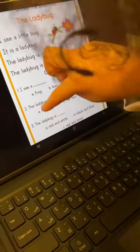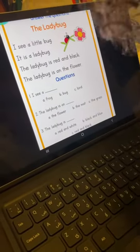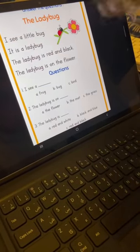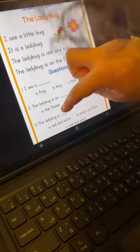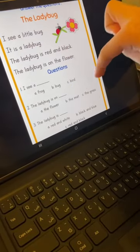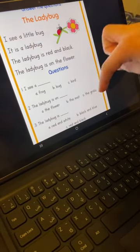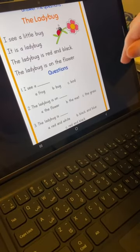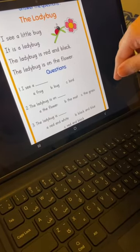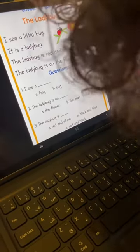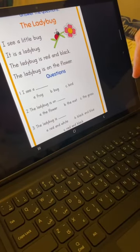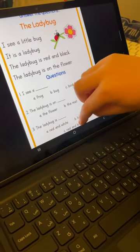Number three. The ladybug is red and white. B, black and blue. C, red and black. Correct — C, red and black.